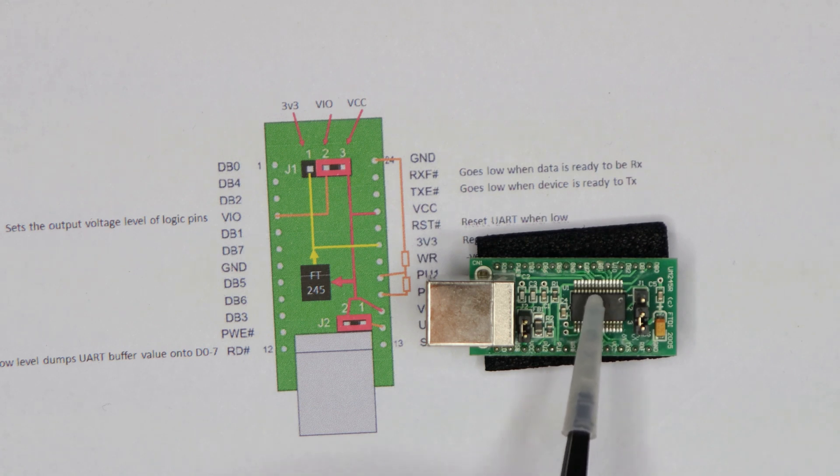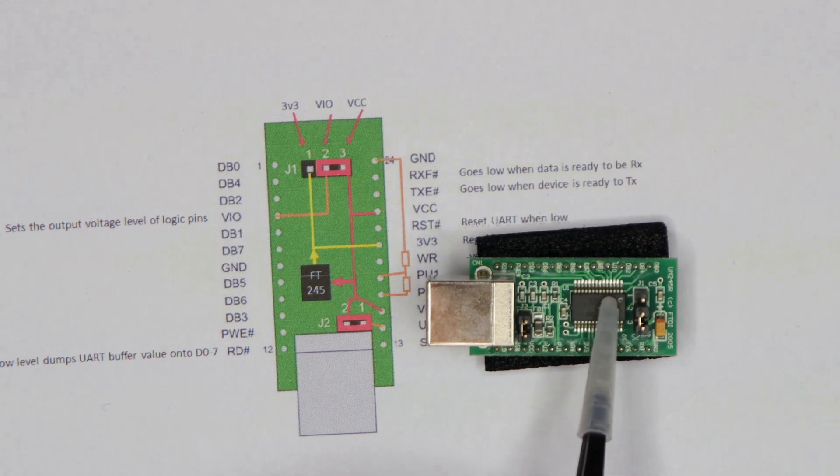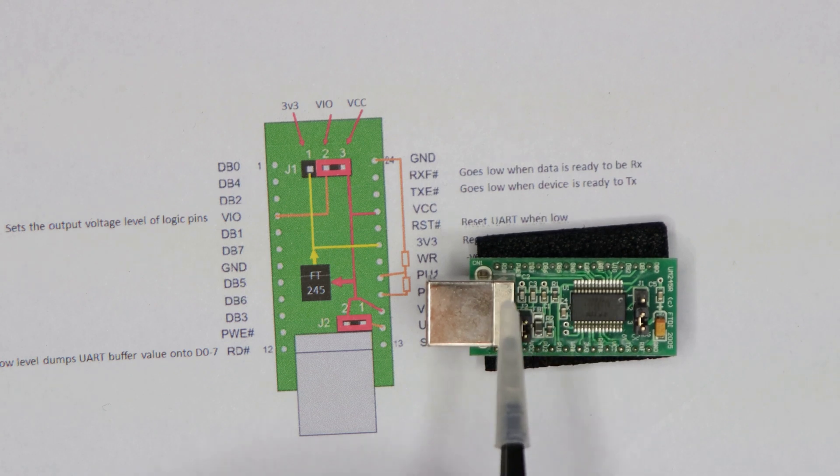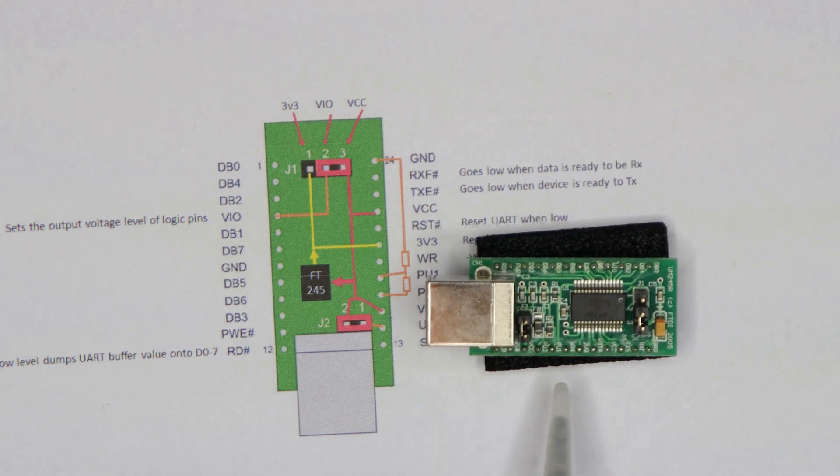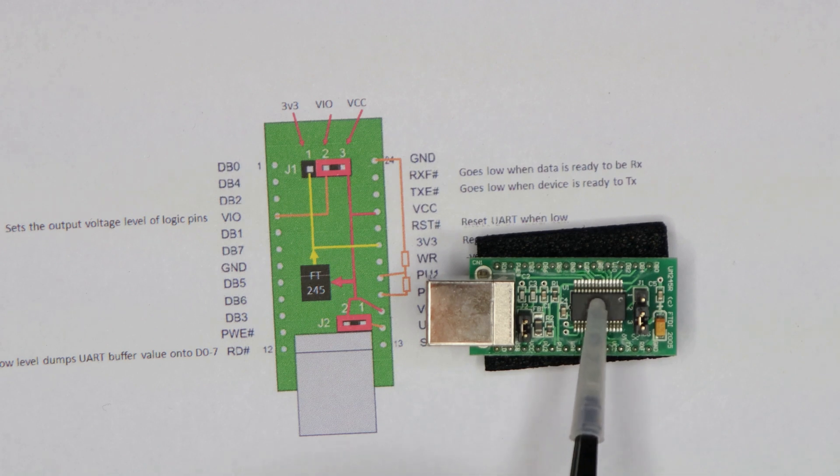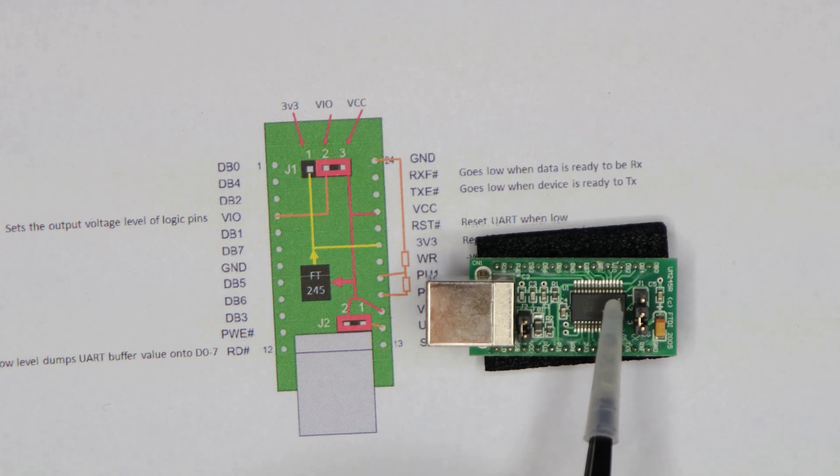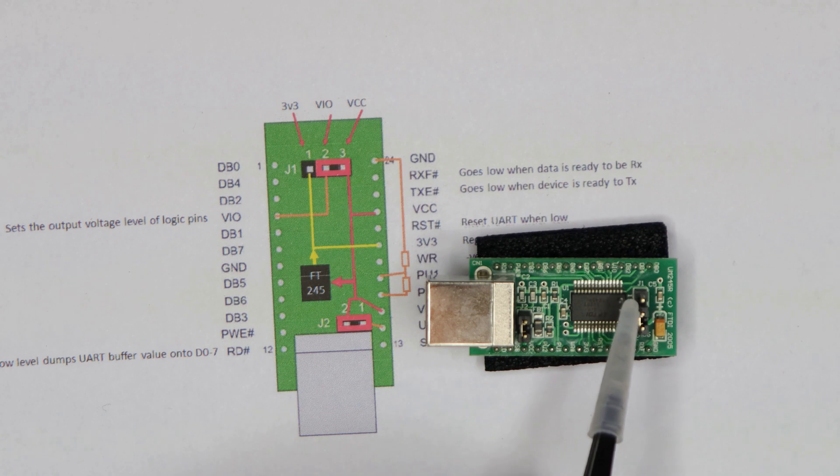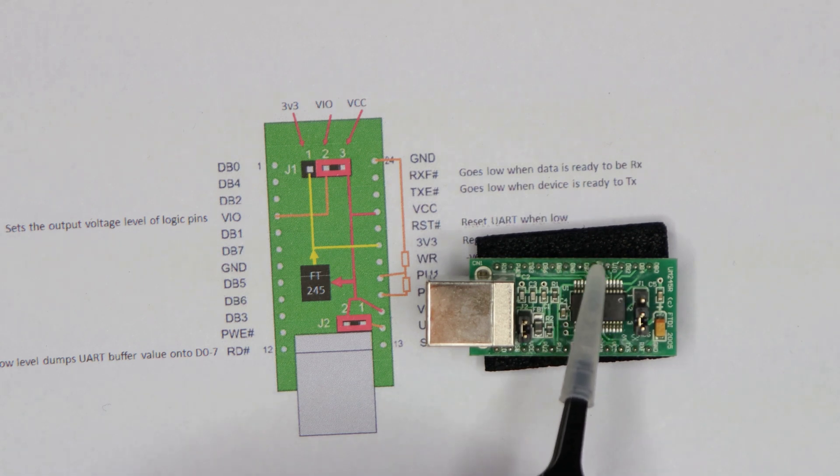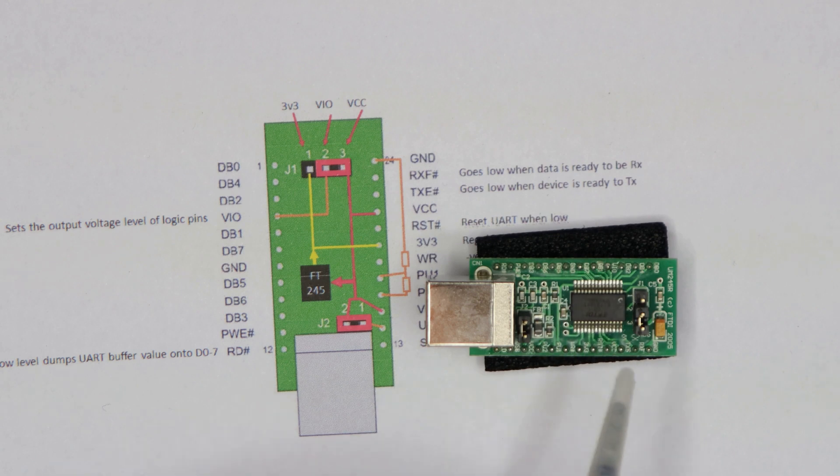And there's a little 3.3 volt regulator embedded here. So whether it's five volts coming from USB or five volts coming from your project, that regulator will regulate it down to 3.3 volts, which can be connected up by this header here to drive all the pins at 3.3 volts instead of five volts.